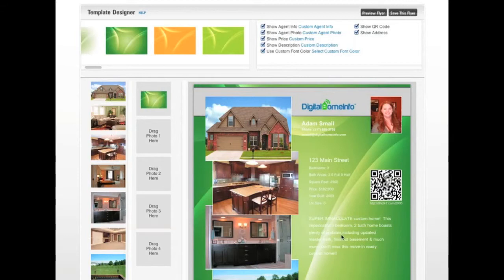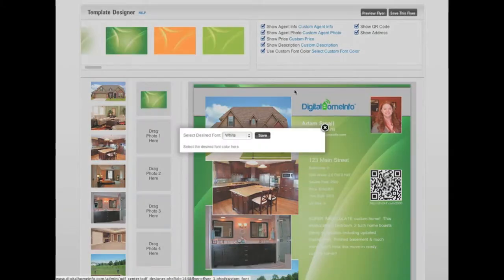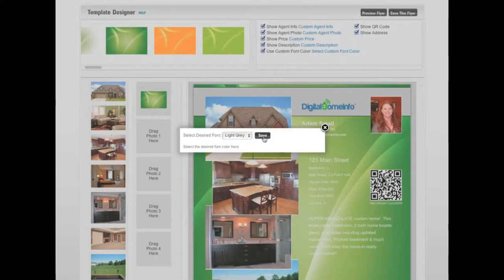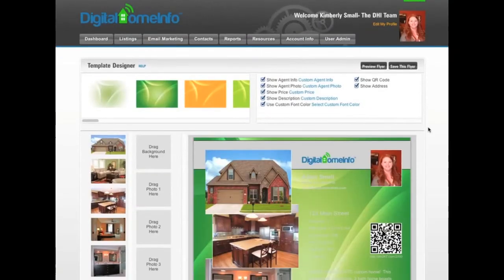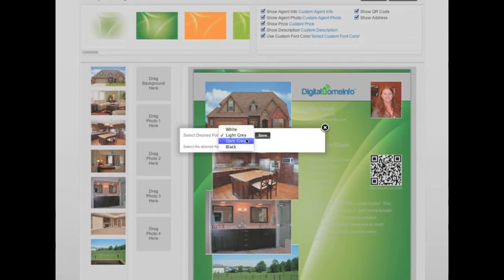You can see that the new background is kind of bright — that may work for some things, but the big issue is that we've got white text that's hard to read on the bright area. This is a great time to come in and select a custom font color by clicking on the custom font color option. We've got four options: white, light gray, dark gray, and black. I'm going to select light gray and hit Save.